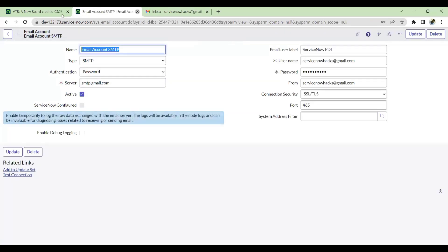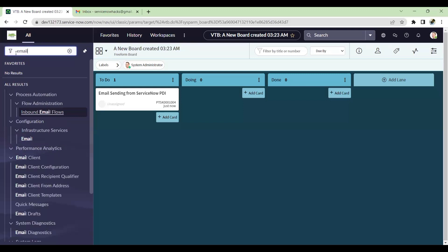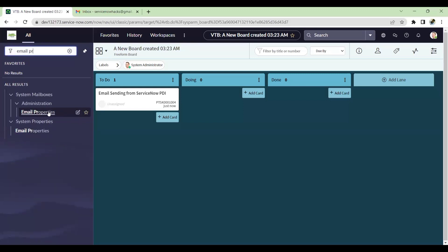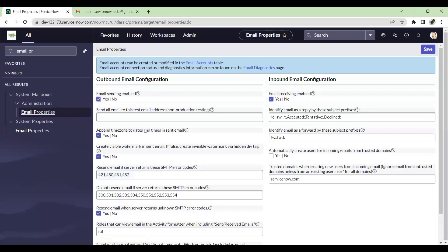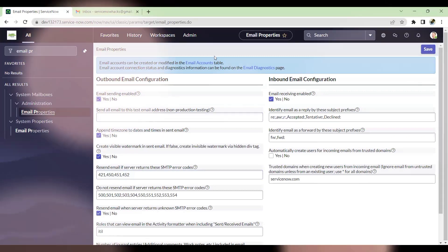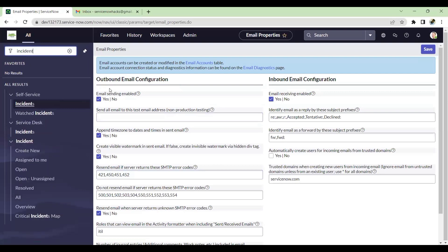Once this is done, go back to ServiceNow and click on Email Properties. Just check whether email sending is enabled or not. If not enabled, just enable it and save it. Once this is saved, let's test this. I'll go to Incident.